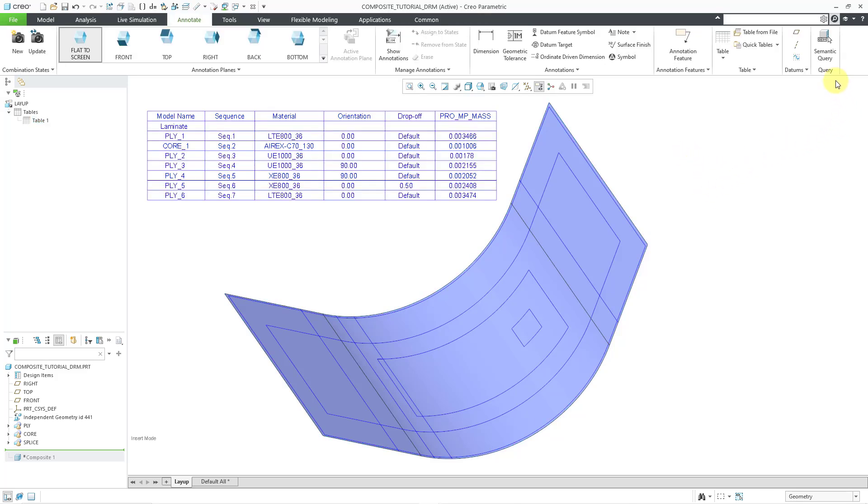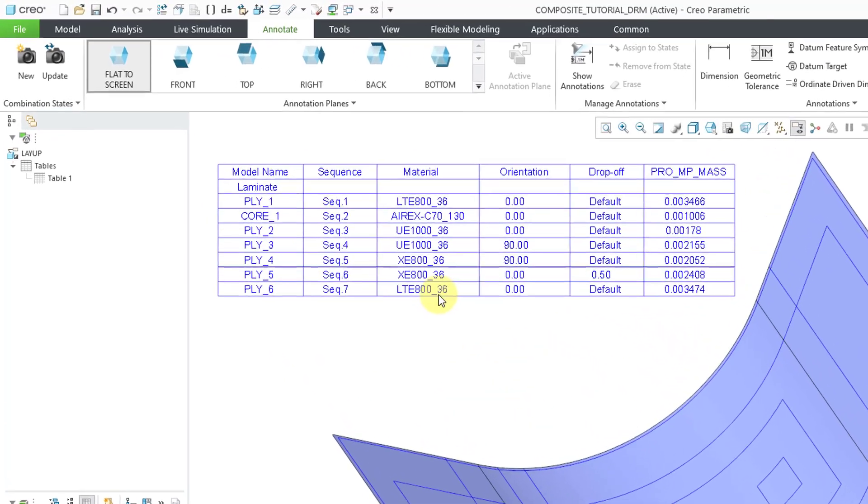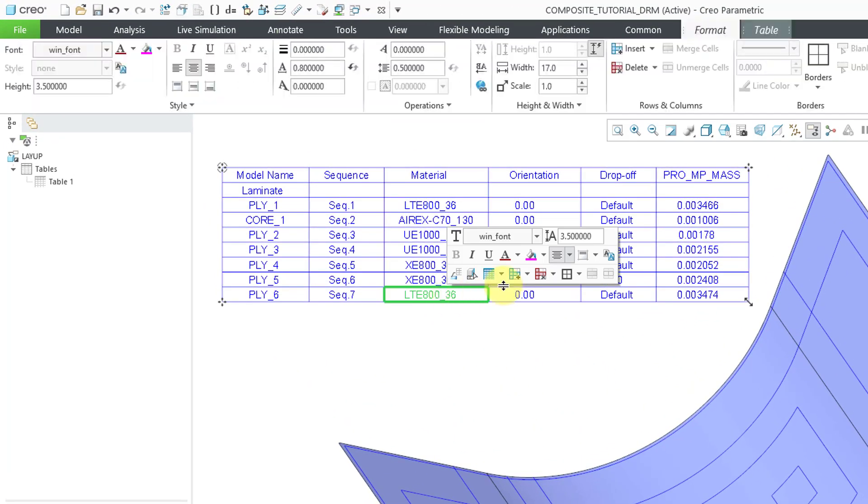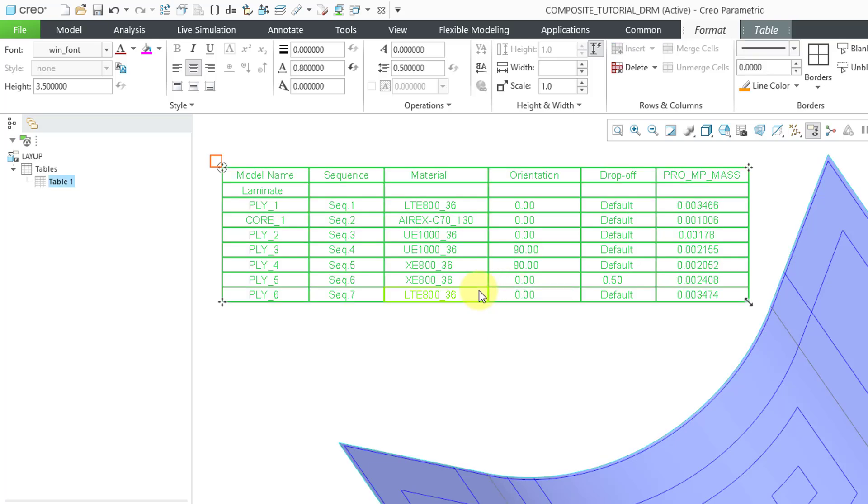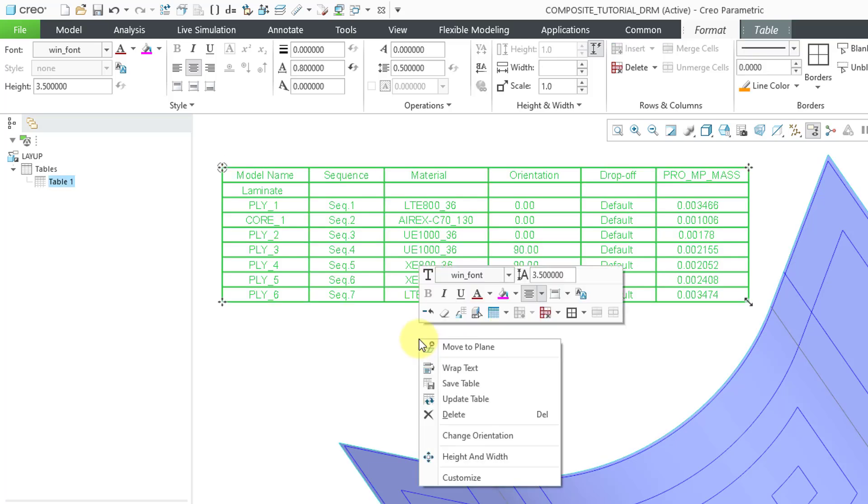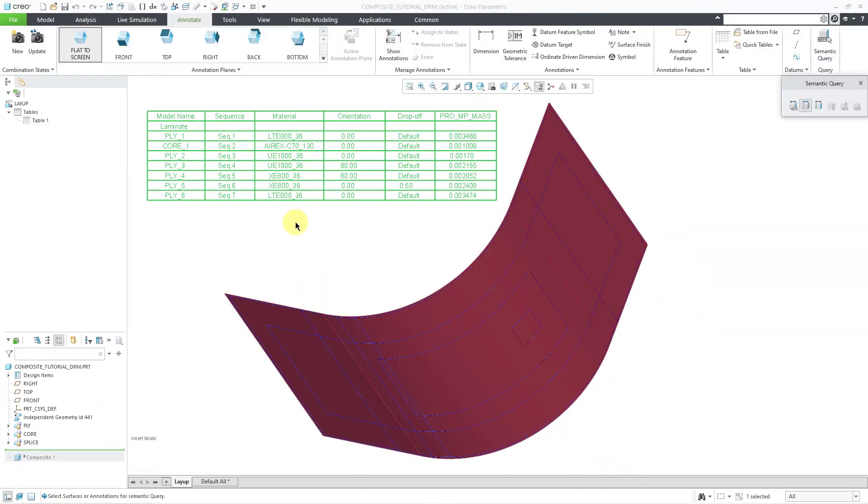And instead of using the semantic query command from the Annotate tab, you can also select your table. Let me use the select table command. And then right mouse click and hold. And this icon over here is for semantic query. So there you can see the reference surface or reference quilt highlighted in the model.